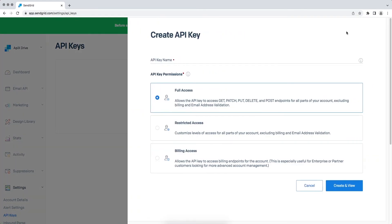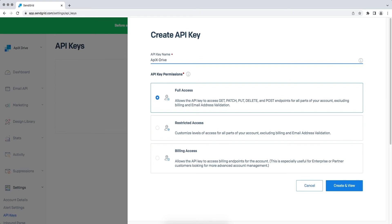In this window, you need to give a name for the API key. Give full access and click Create.